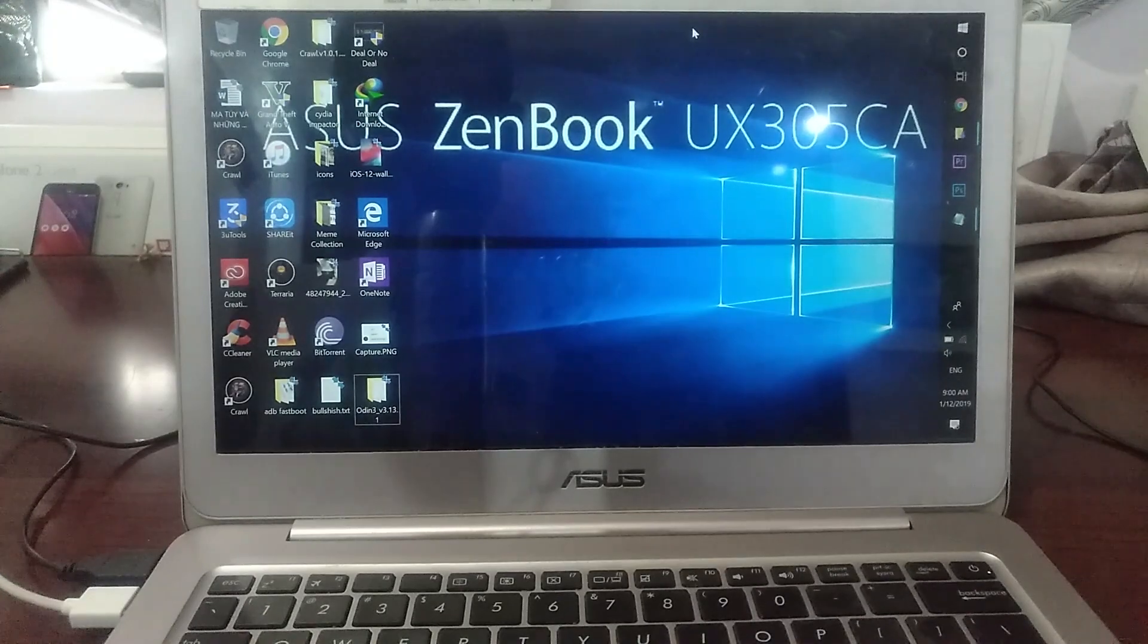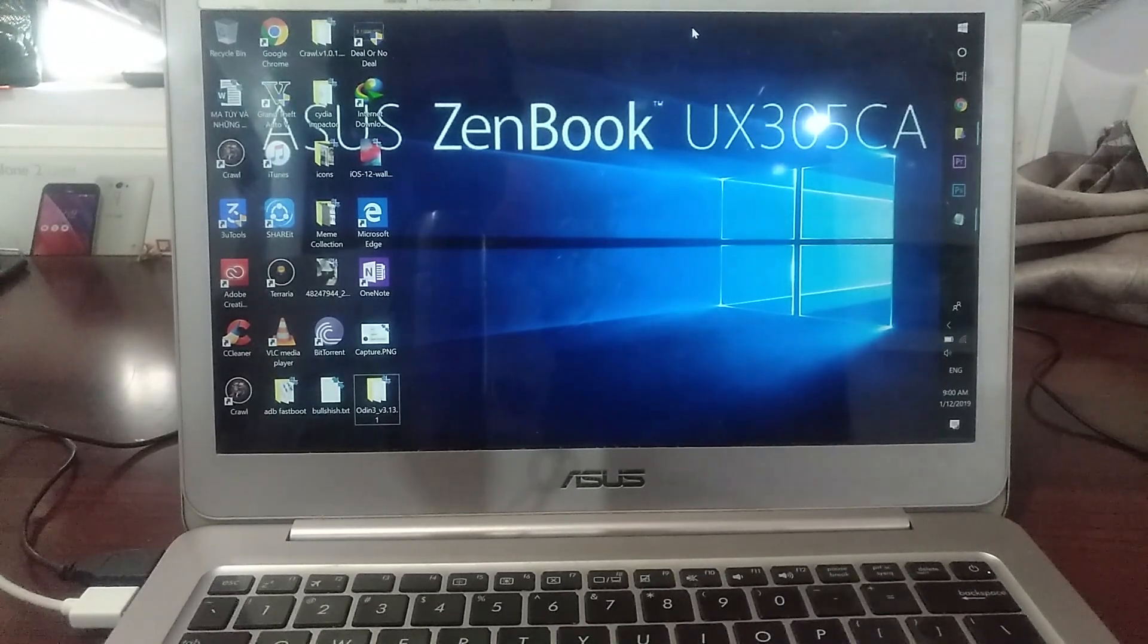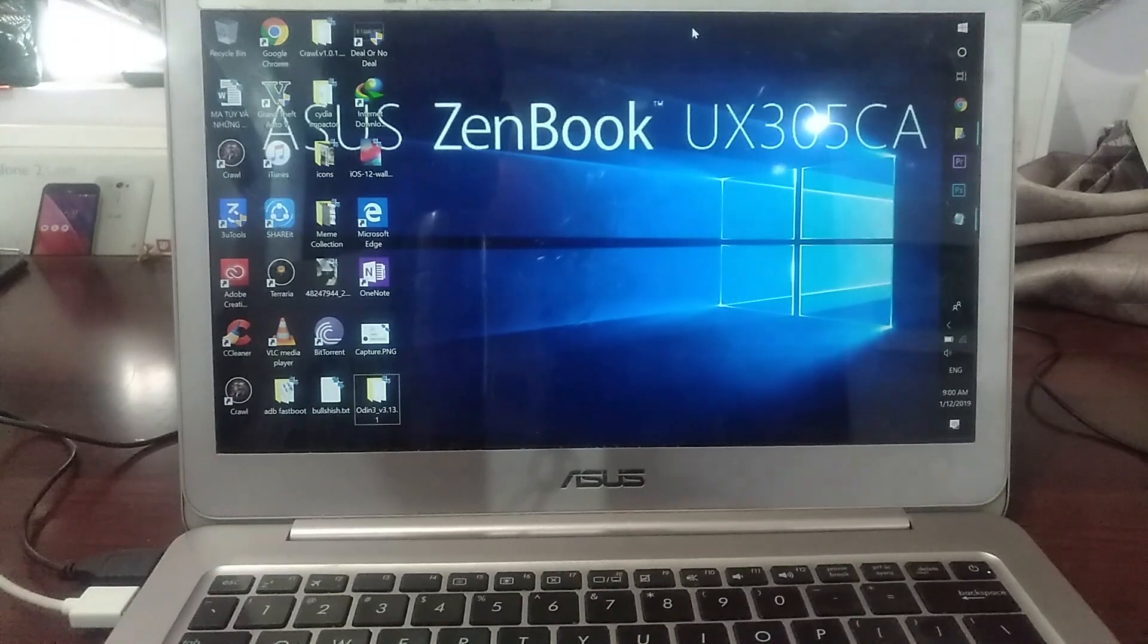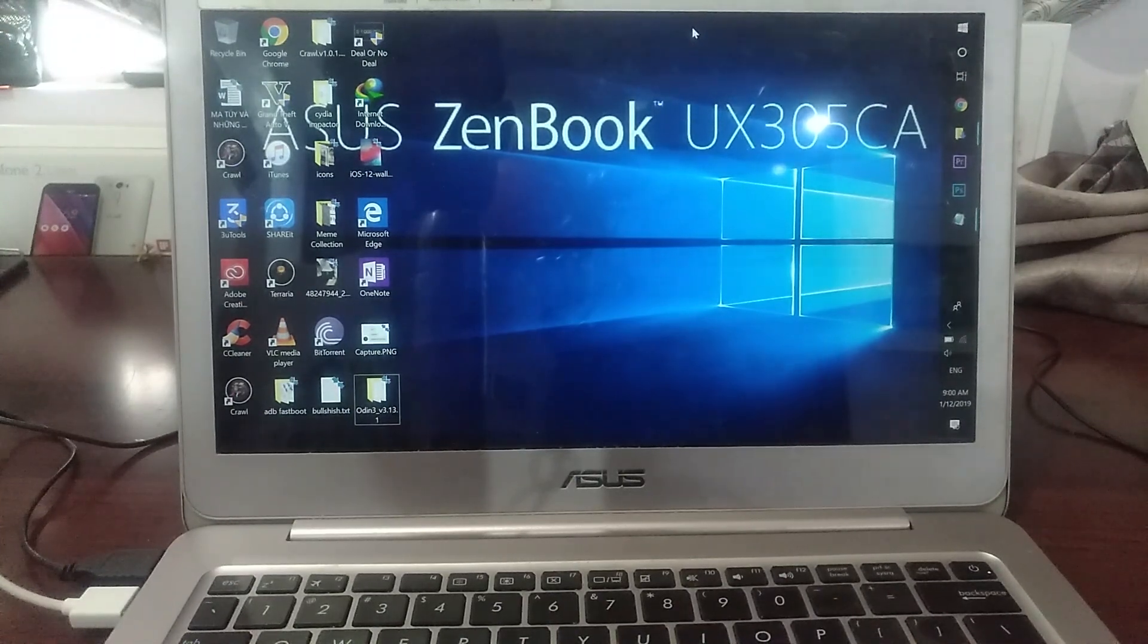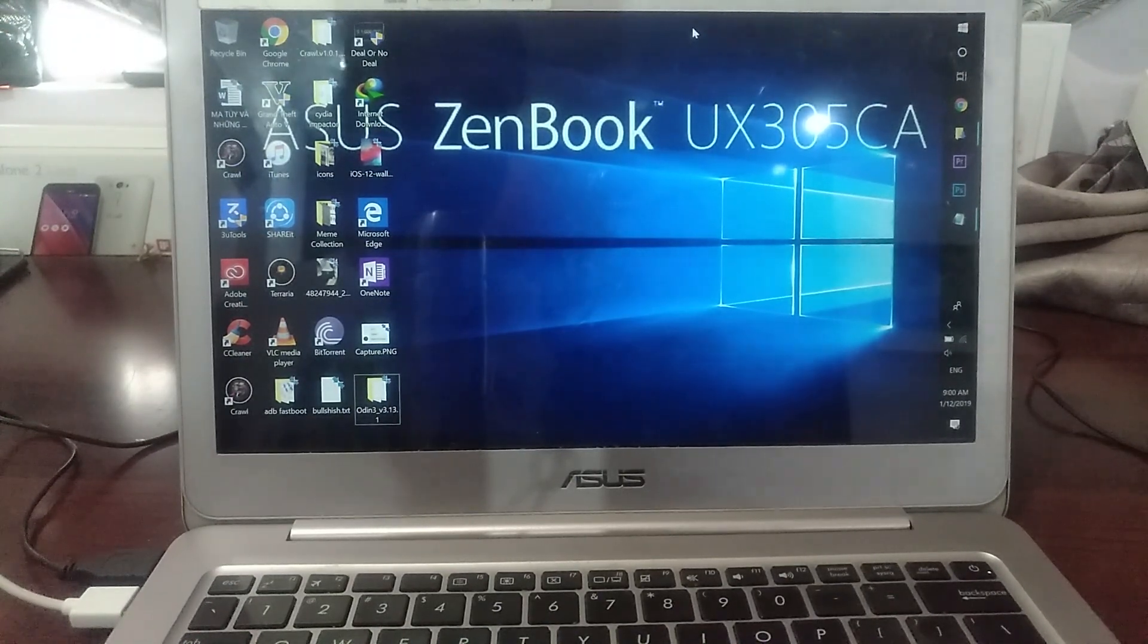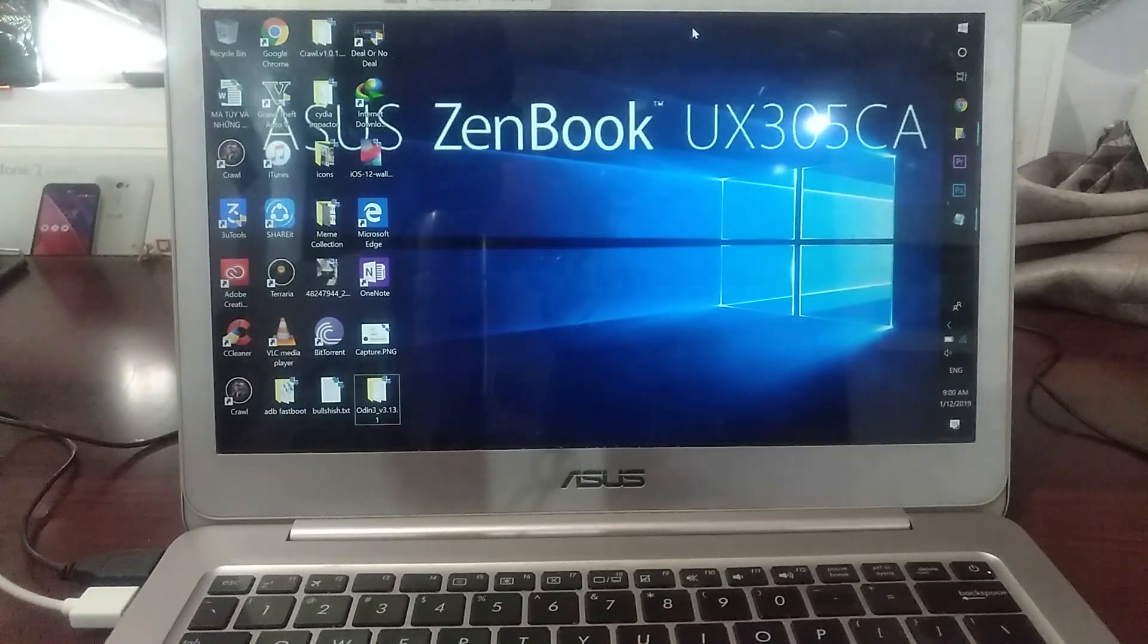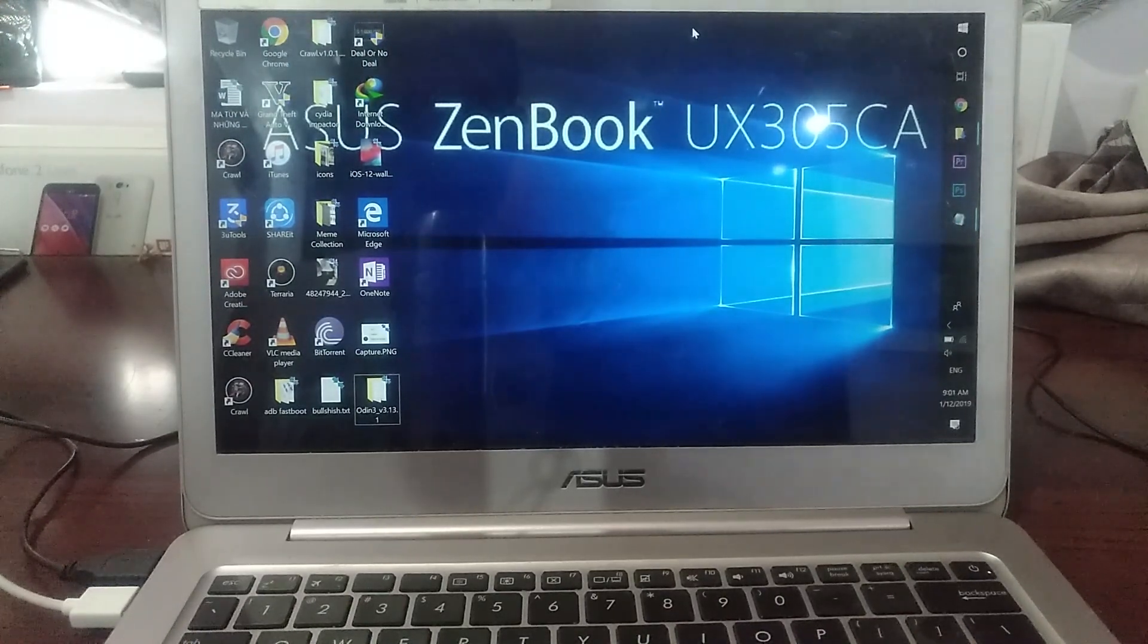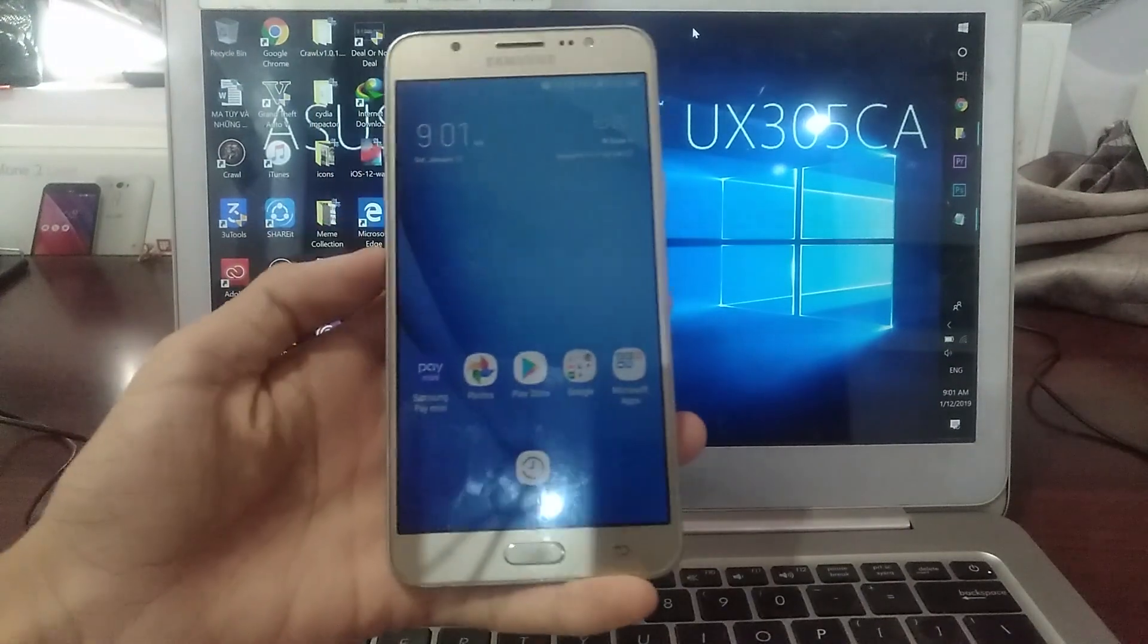Hello, my name is Ann, and today I'm going to show you how to install Lineage OS 15.1 based on Android 8.1 for the Samsung Galaxy J7 2016.